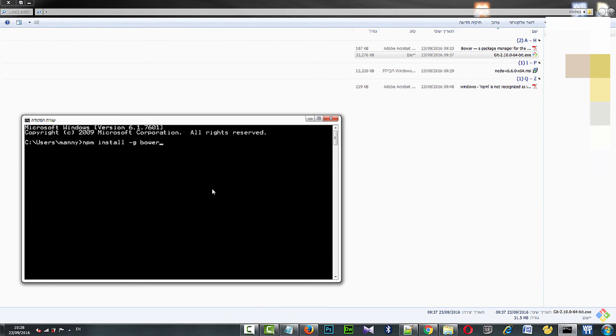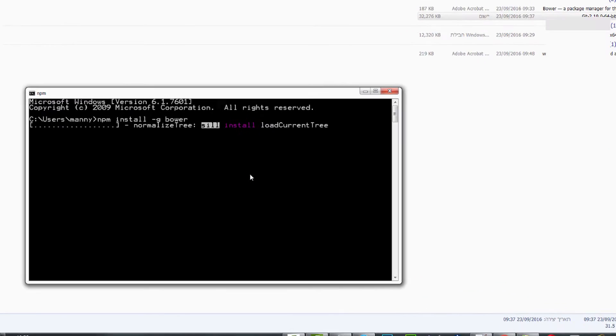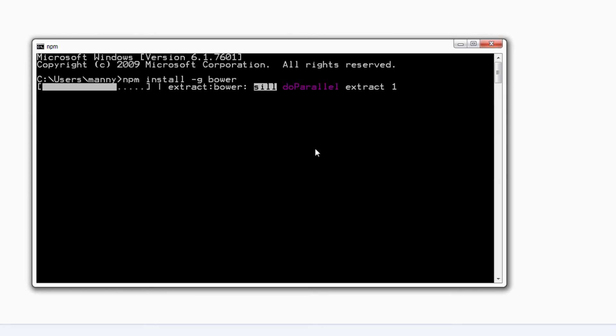Now I will install Bower. I am writing npm install -g bower.